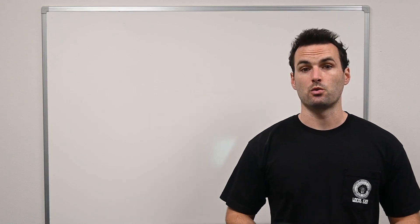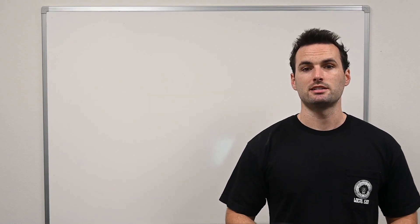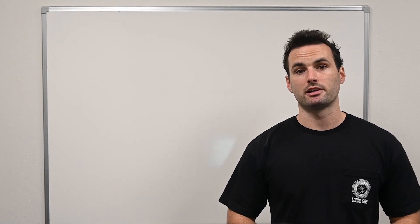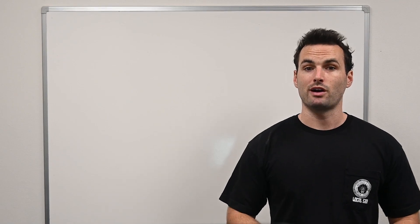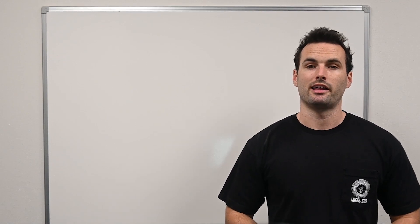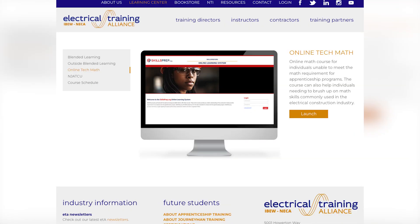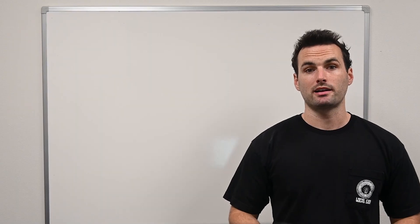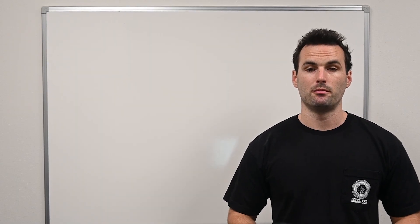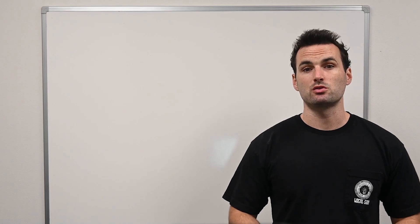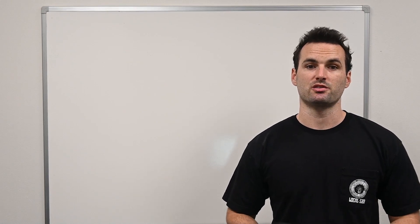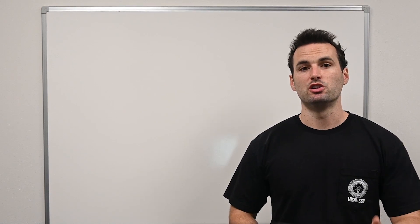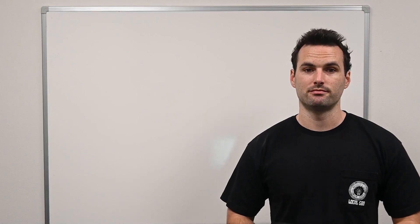If you don't meet the math requirements, don't worry. Contact the Apprenticeship Center as many of them will offer prep courses, like the online tech math course provided by the IBEW, which can fulfill this prerequisite. Be proactive about requesting your transcripts as well. Some schools may take a few weeks to process requests, and you don't want this to hold up your application.